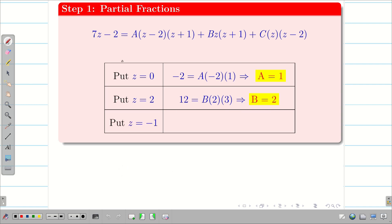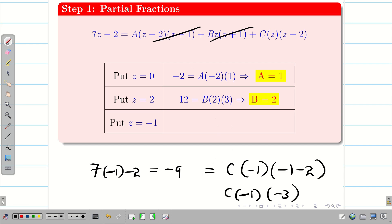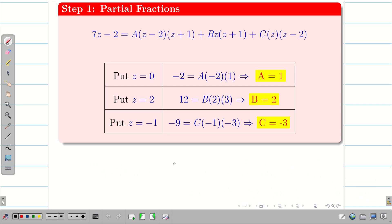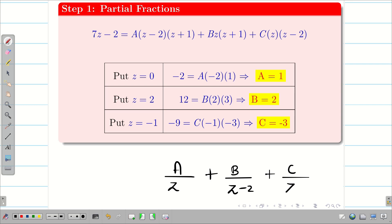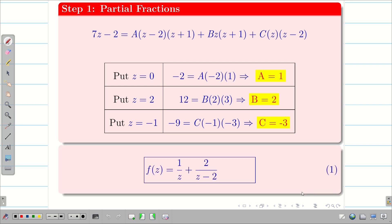Now substitute z = −1: the first two terms cancel. The left-hand side gives 7×(−1) − 2 = −9. The right-hand side gives C×(−1)×(−3) = 3C, so C = −3. With all three constants found, we write f(z) = 1/z + 2/(z−2) − 3/(z+1). Take this as equation 1. Step 1 is complete.